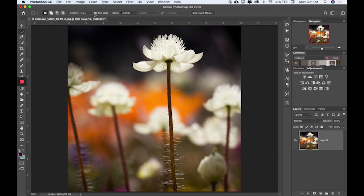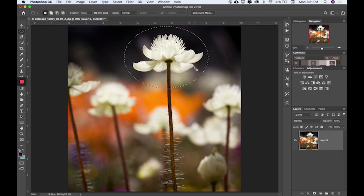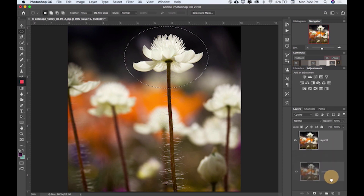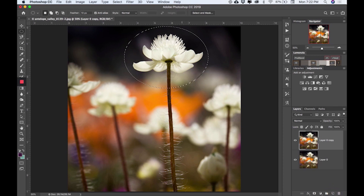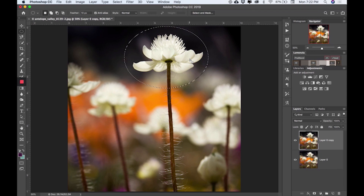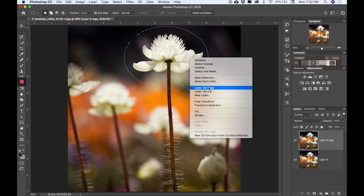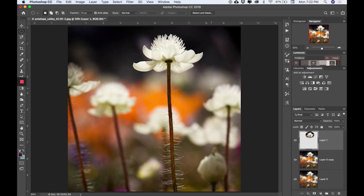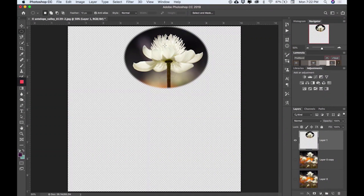I'll take the elliptical marquee tool set on normal and feather it just a little bit — about 10 pixels. I need to make a second layer so it stays. Then I'll right-click on my selection. Most of the time I do layer via copy, and you can see over on the right that I now have a copy of what I've selected.